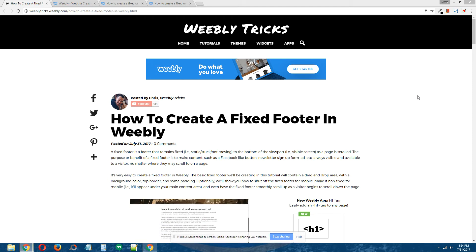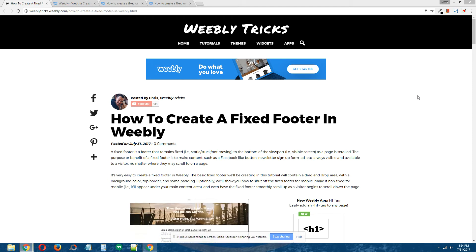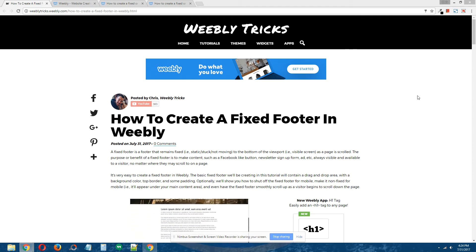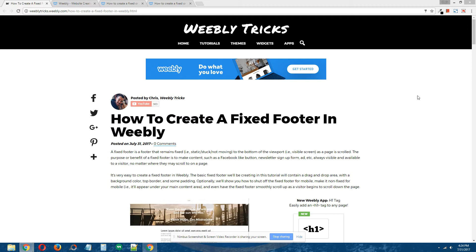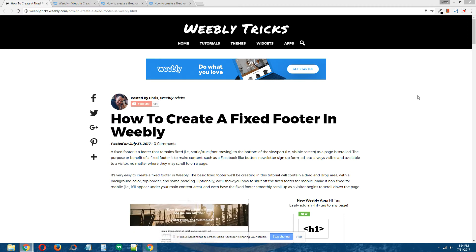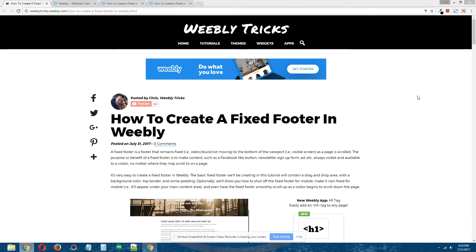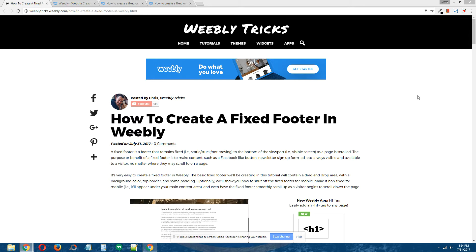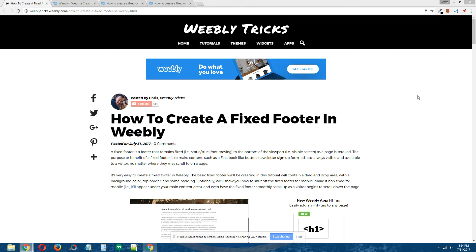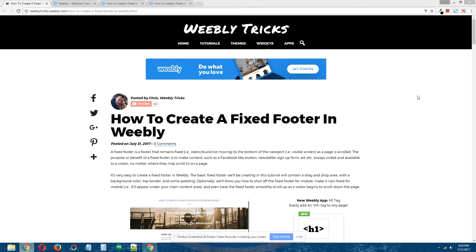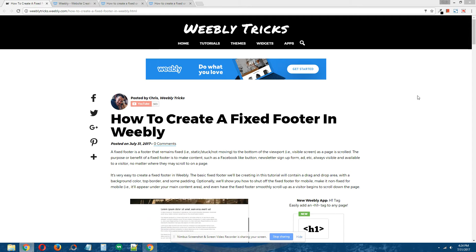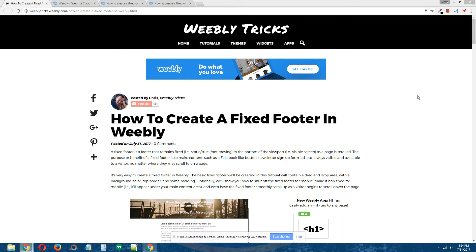Hey guys, what's going on? This is Chris from Weebly Tricks and today I'm going to show you how to create a fixed footer in Weebly. This video tutorial will follow the written step by step tutorial that can be found on Weebly Tricks, and I will post a link to that written step by step tutorial in the description of this video.